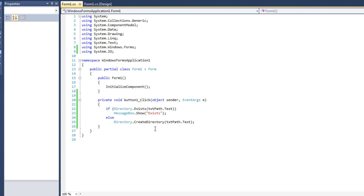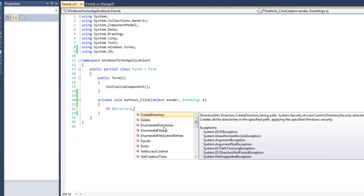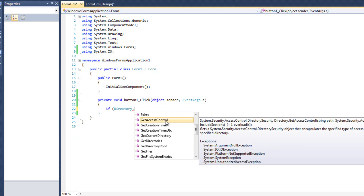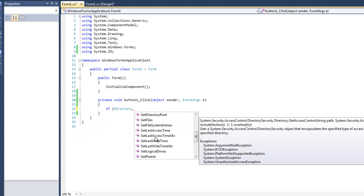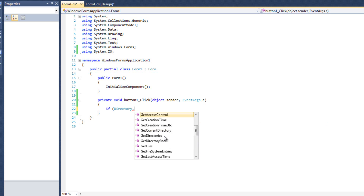That's some of the really cool stuff we can do with the Directory class. We can delete directories, create directories, test if they exist, tell whether we have access to them, when they were created, get the files inside them, get the number of logical drives, get the parent directory, and move a directory. DirectoryInfo, on the other hand, is an in-code representation of a single directory with all of the information about that specific directory.